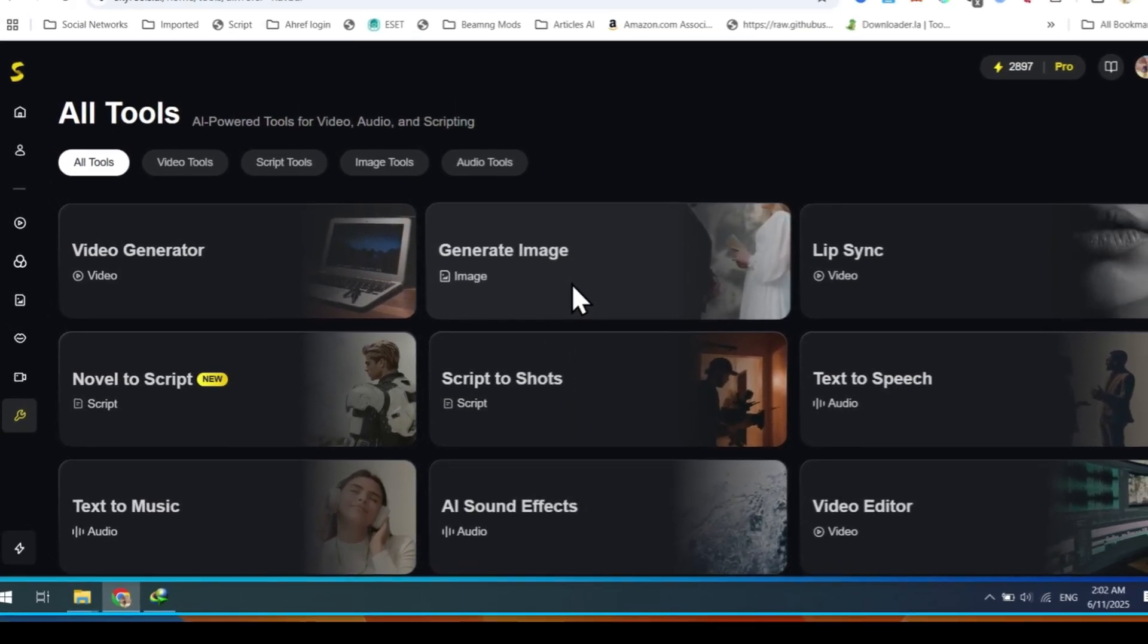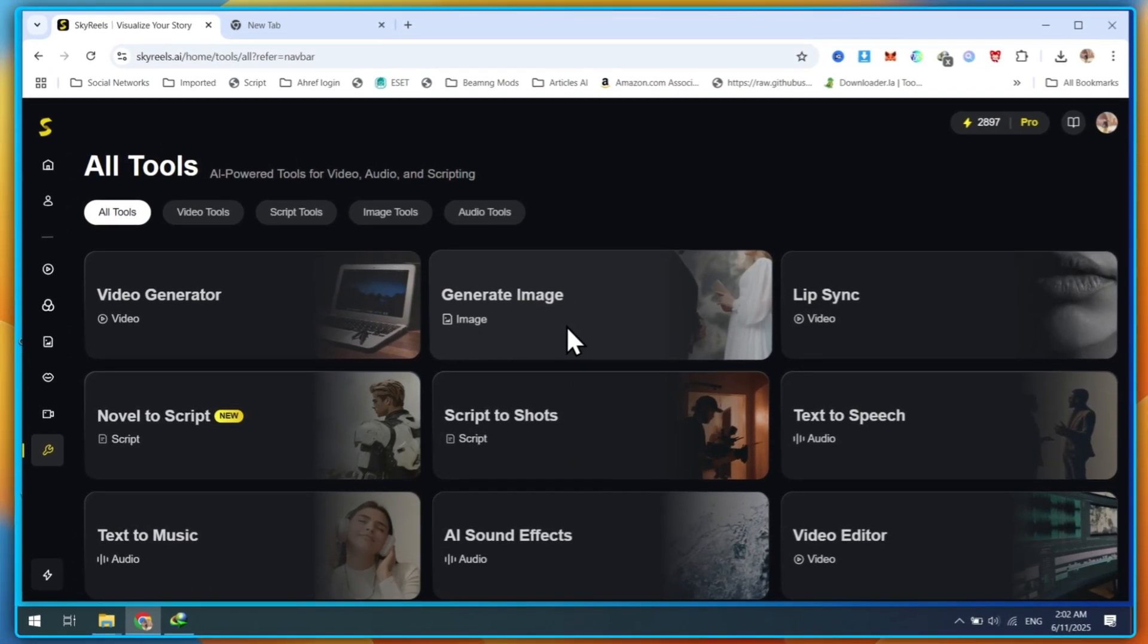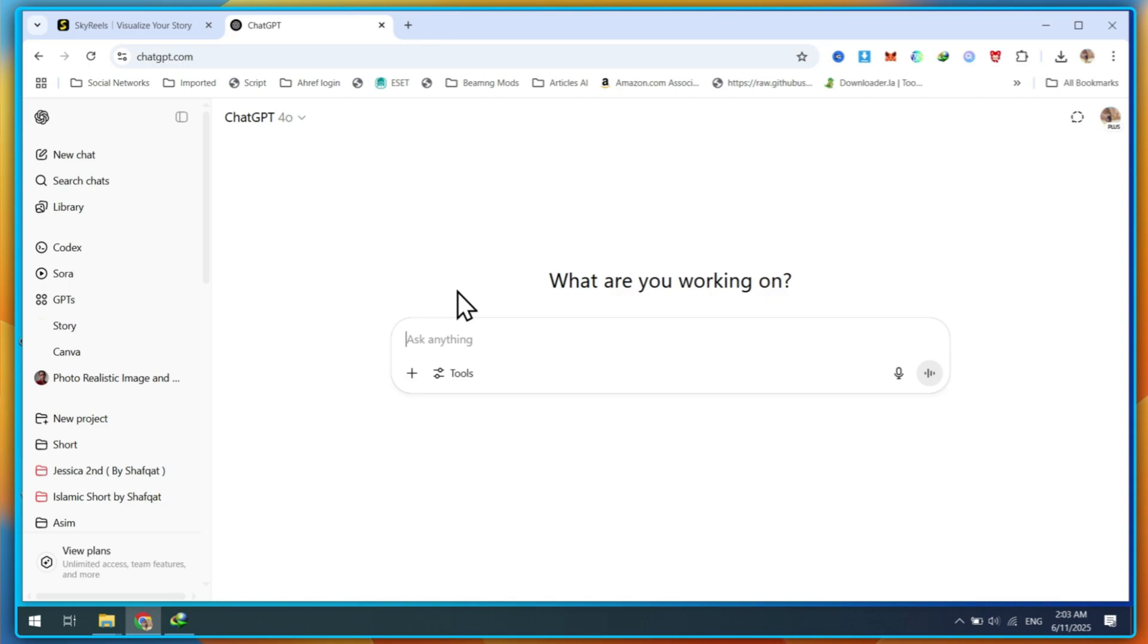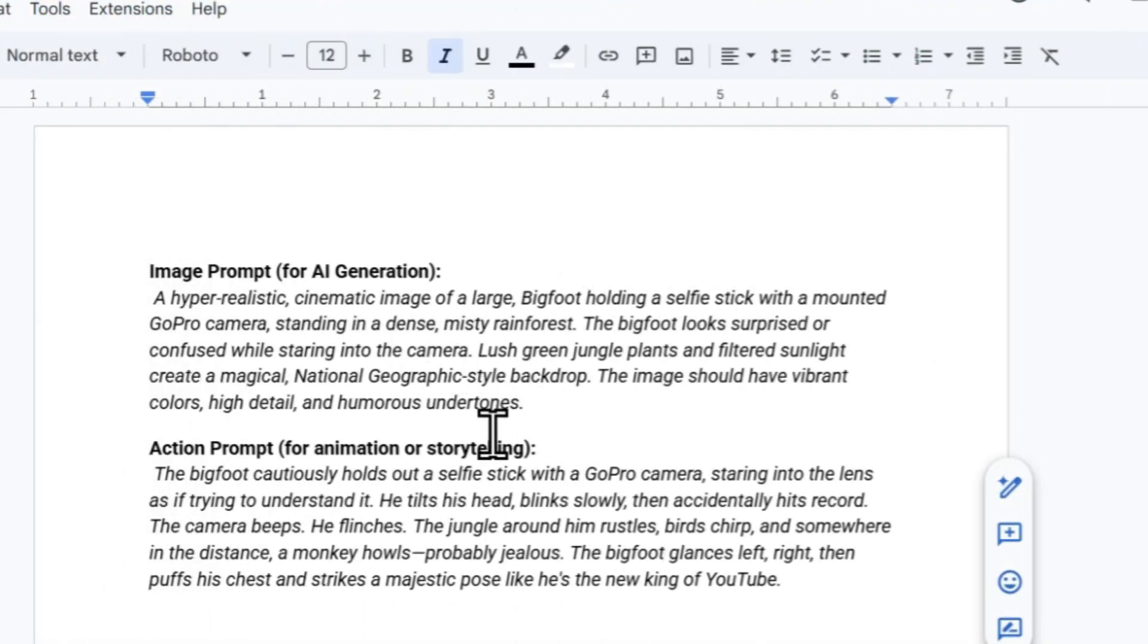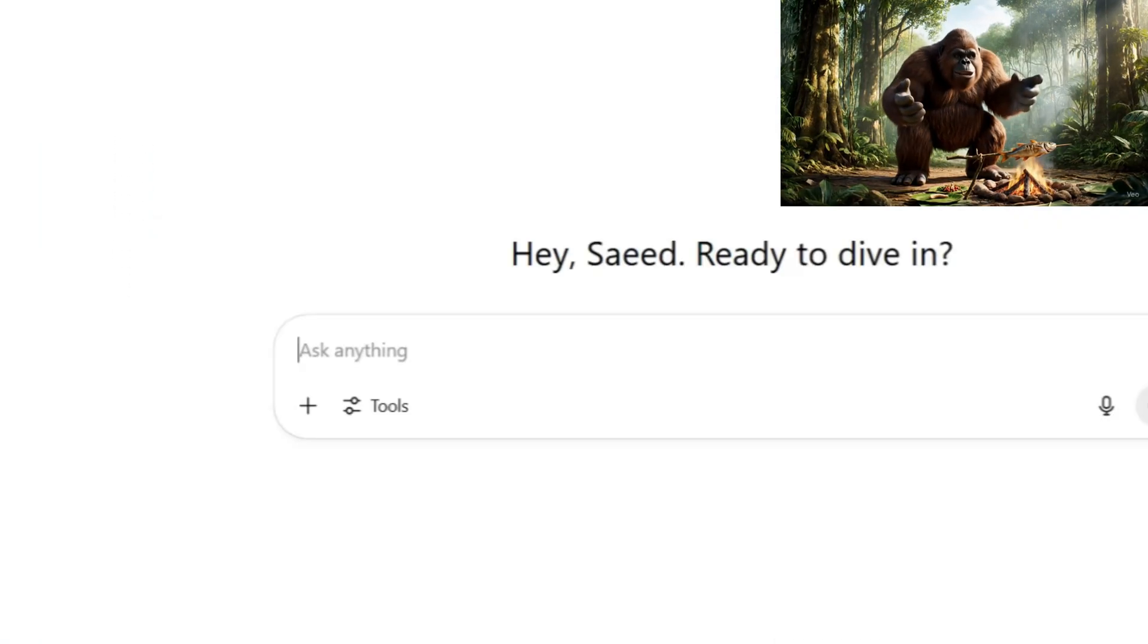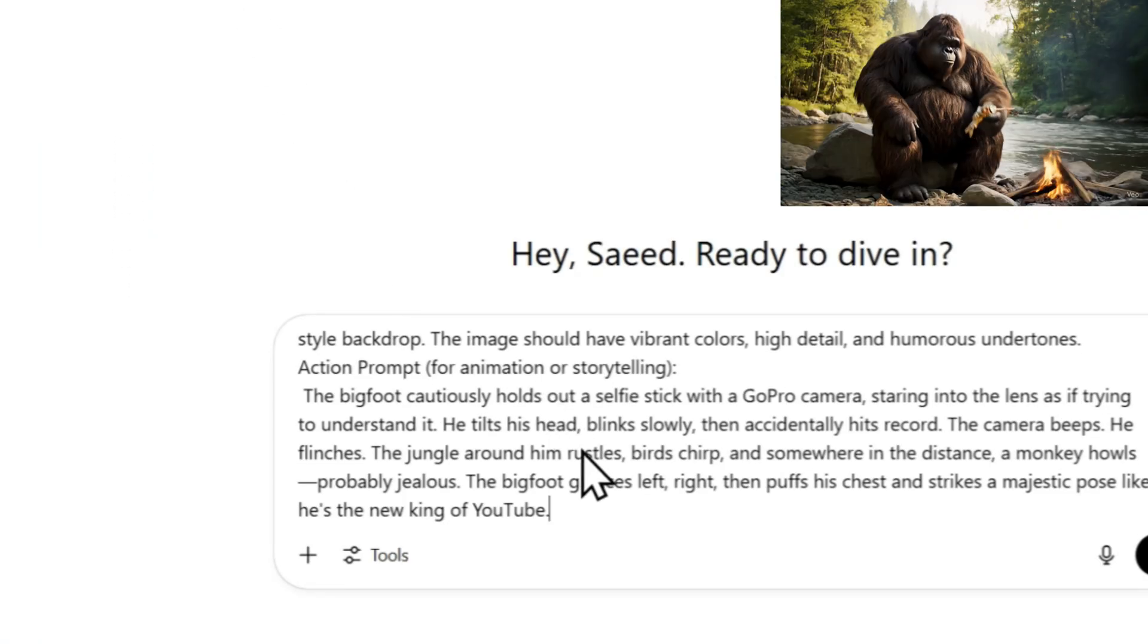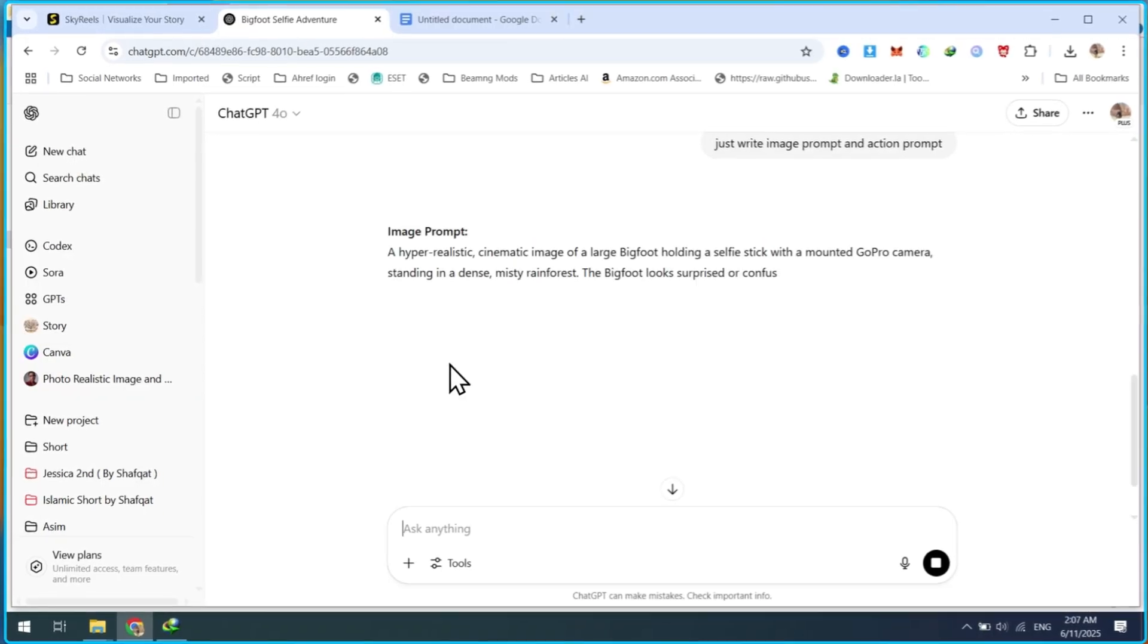Now let me show you how to generate an image-to-video with the Lip Sync feature. First, we need a prompt, so I'm opening ChatGPT. I'm using a Bigfoot vlog example prompt because these are going viral on TikTok and YouTube right now. Just ask ChatGPT to generate a creative image prompt featuring Bigfoot holding a selfie stick, filming a vlog.